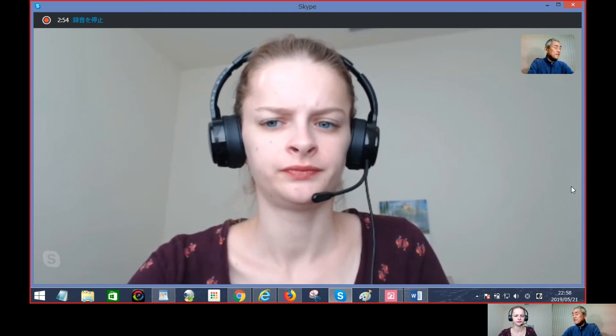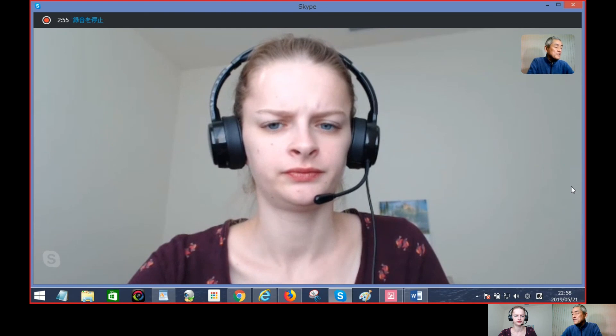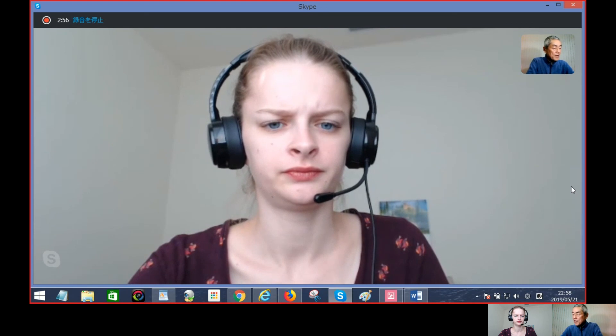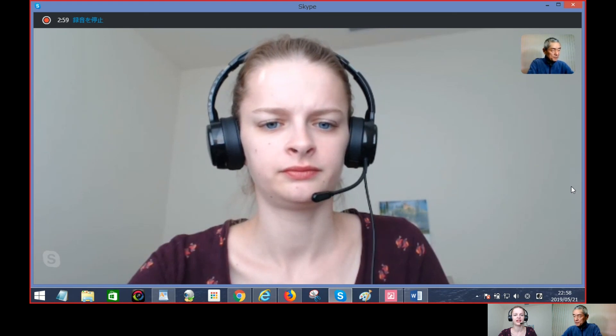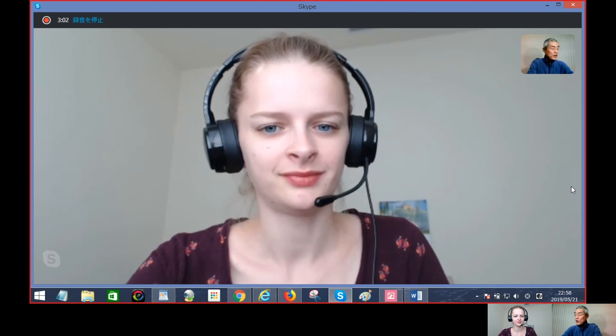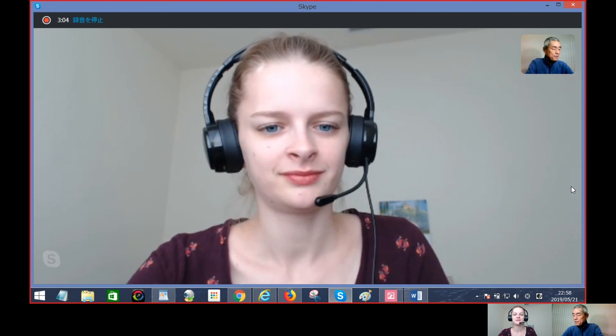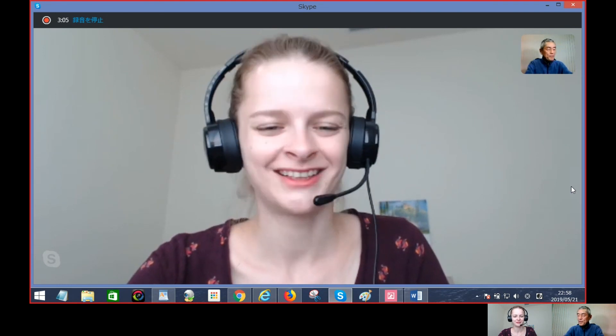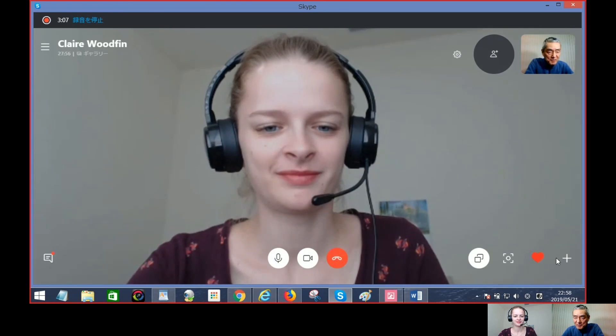All right, Claire, this is the end of the test. Could I have the card back, please? Here you are. Thank you. You may go now. Goodbye. Bye. Have a nice day.